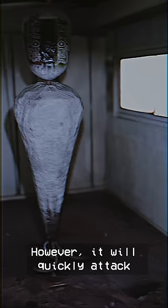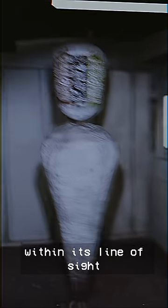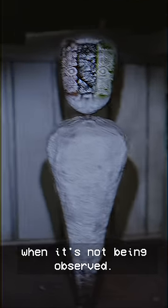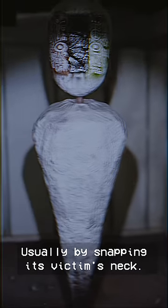However, it will quickly attack any living creature within its line of sight when it's not being observed, usually by snapping its victim's neck.